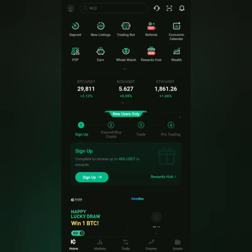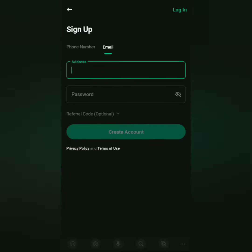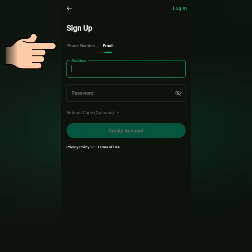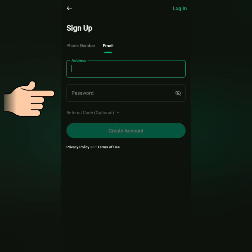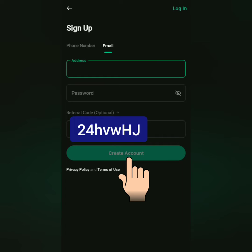Alright, in the dashboard you can click sign up here. You can sign up with your email or mobile phone number. Set a strong password. You may use this referral code, then create your account.